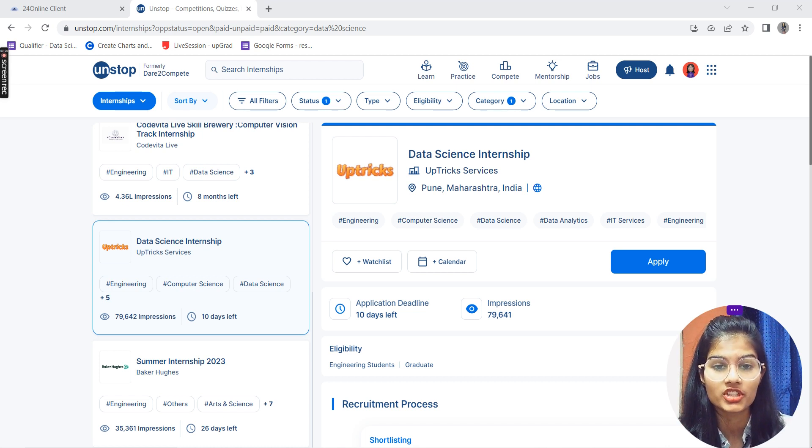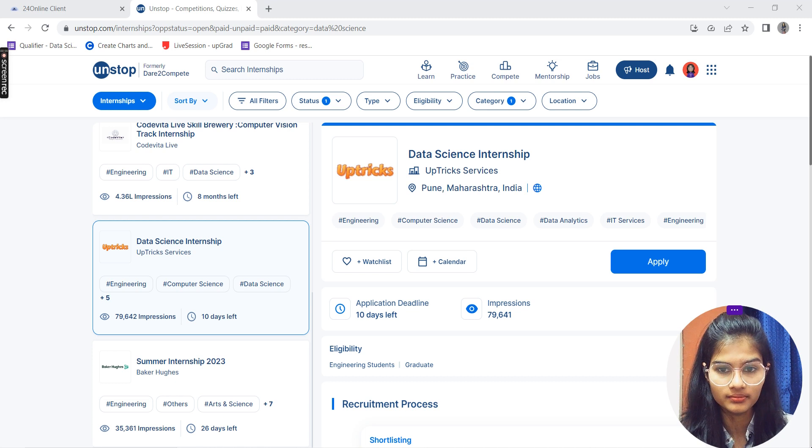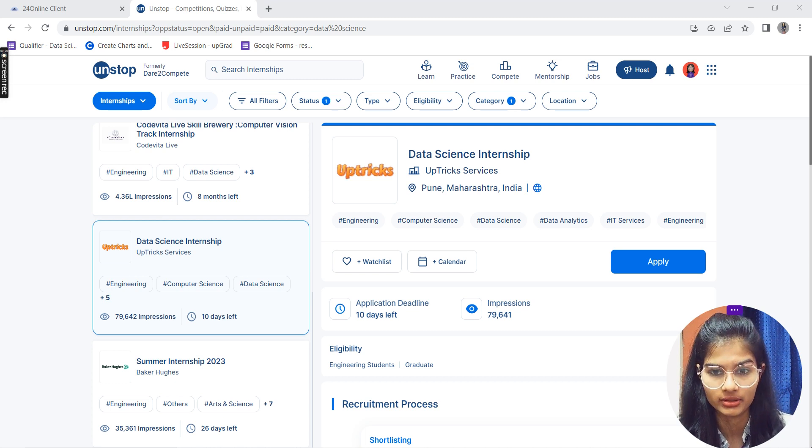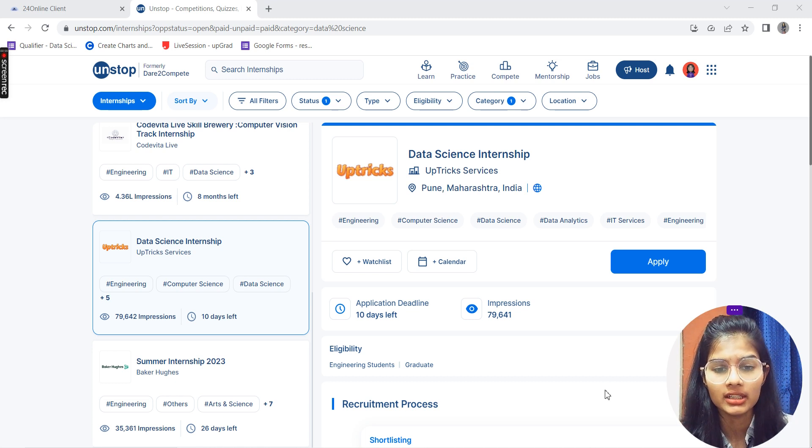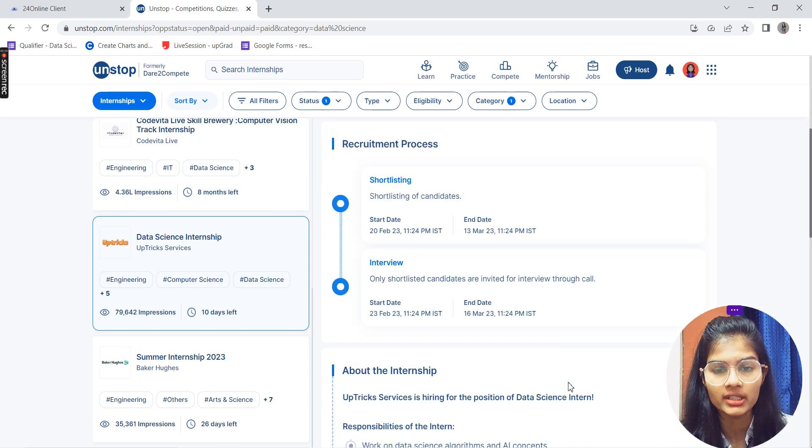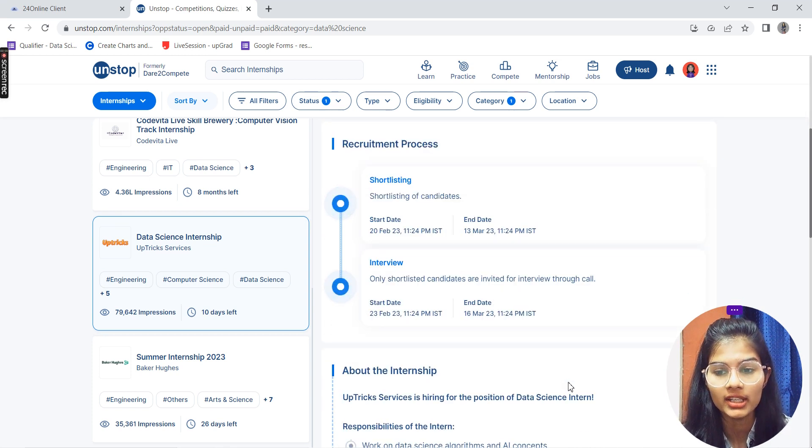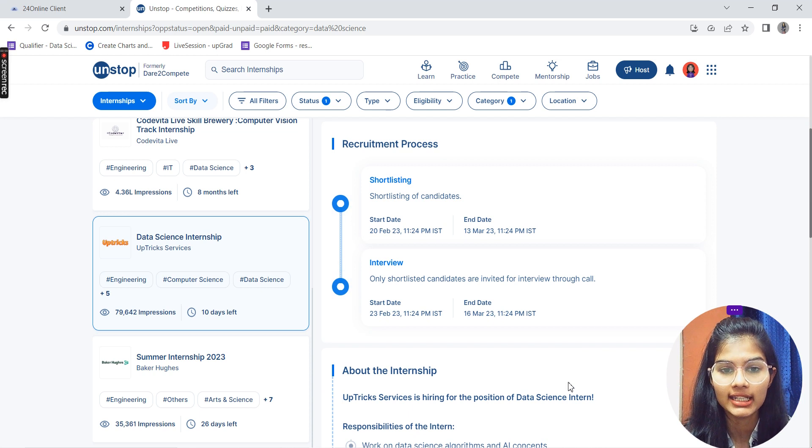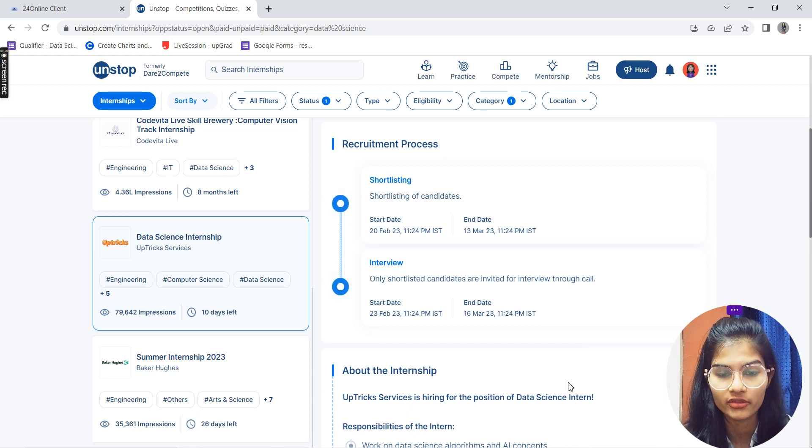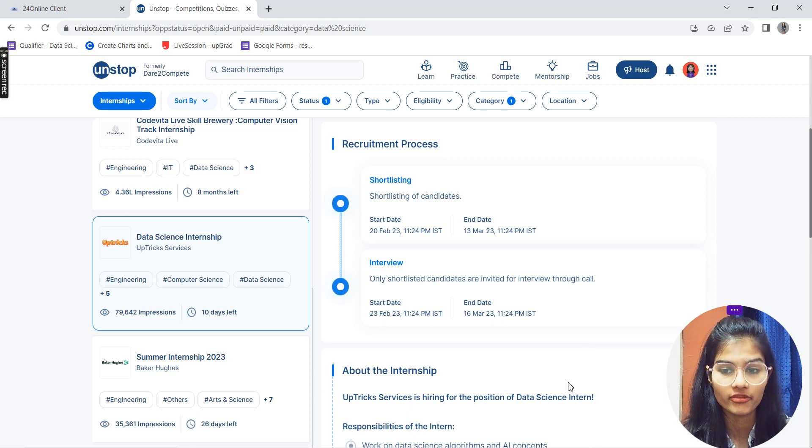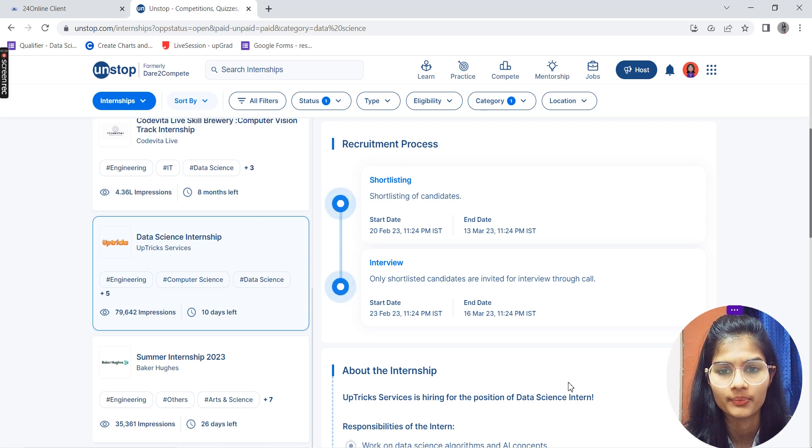What is the recruitment process? First of all, you'll be shortlisted. The start date for filling up the forms is 20th of February and the ending date is 13th of March, so you have around eight to nine days to fill this out.